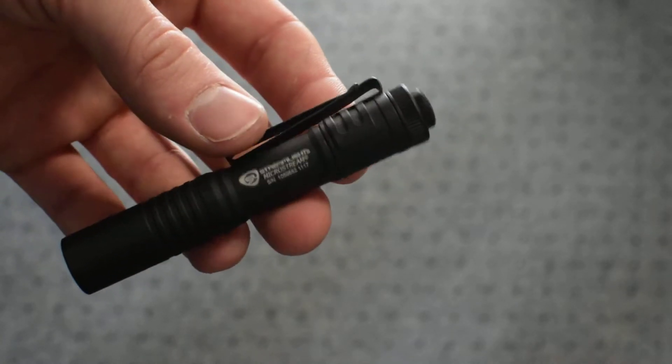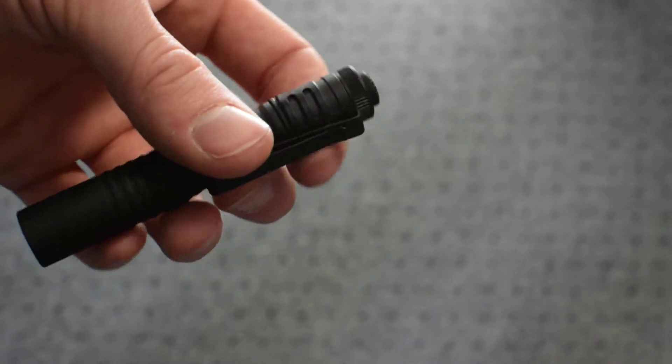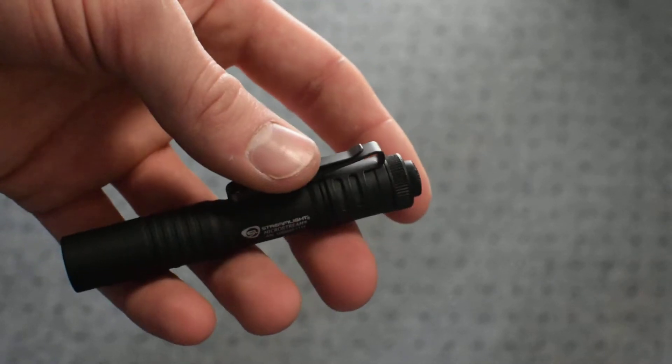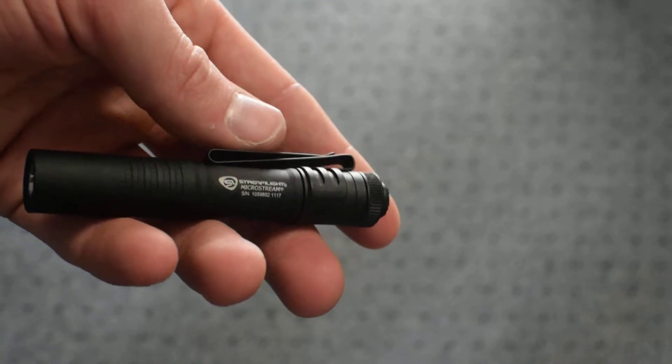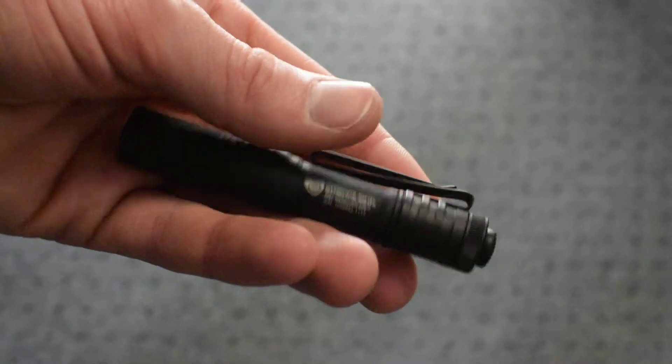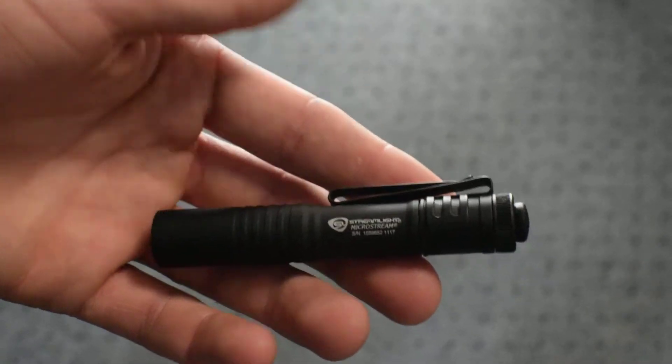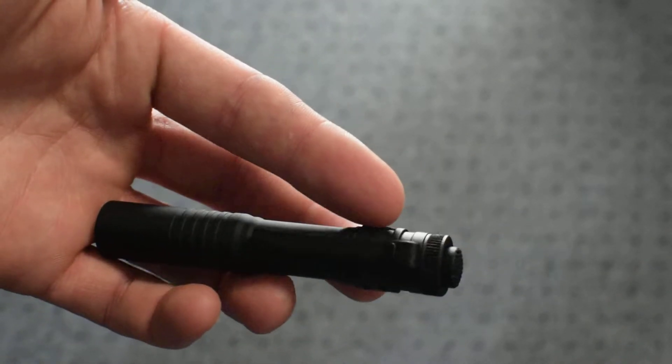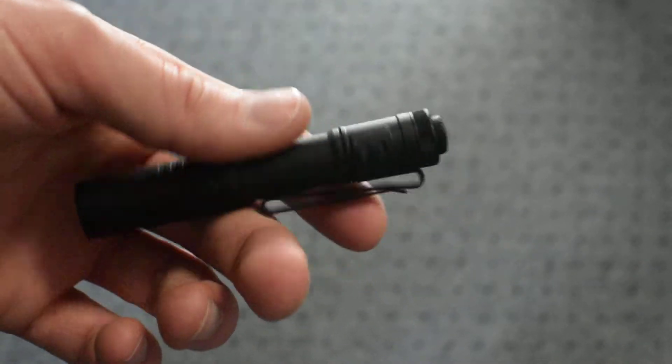I would definitely say this is a wonderful everyday carry light, especially if you are someone who cares about how much something weighs and how much stuff you have in your pockets.